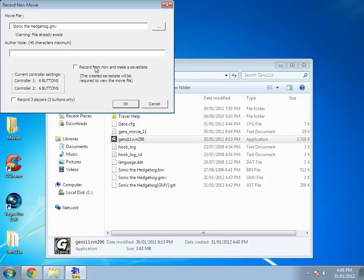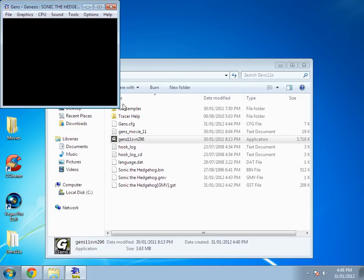But for this I'm not going to be doing that, so I'm just going to hit OK. And now it's recording from the start.